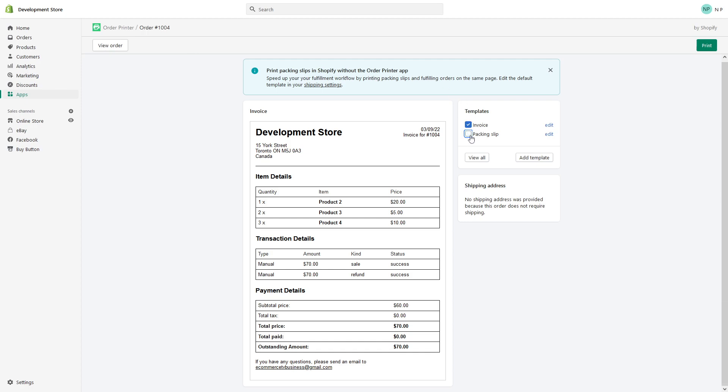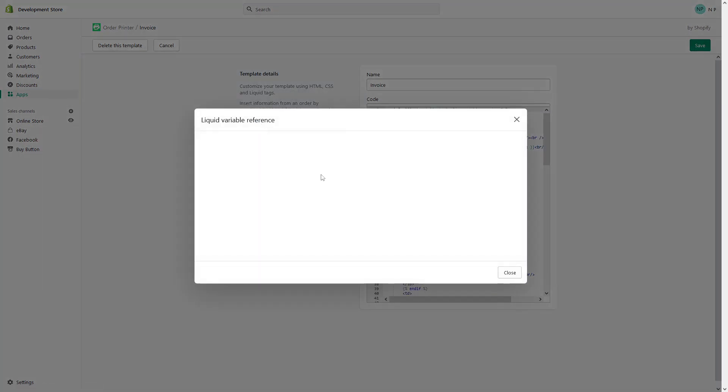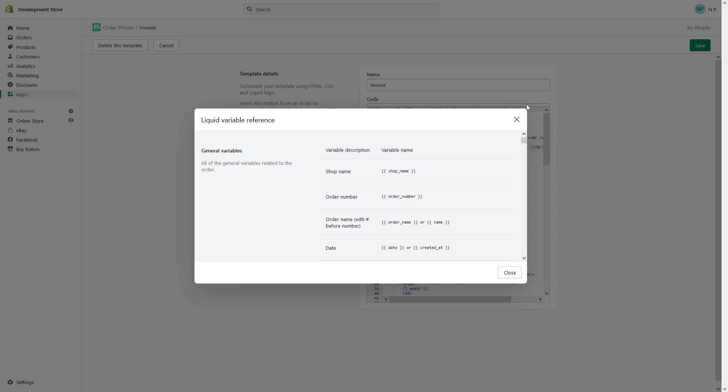You can easily make changes by clicking Edit and modifying the HTML, Liquid, and CSS. There's a variable list here for reference in case you need to change the Liquid file.